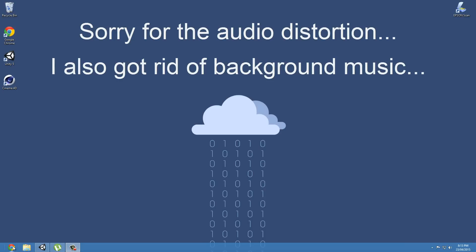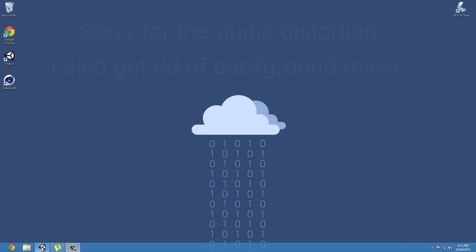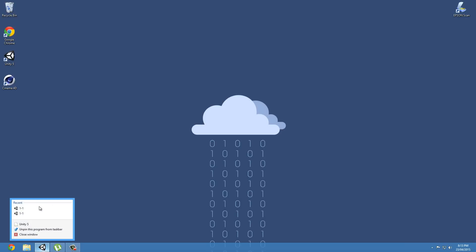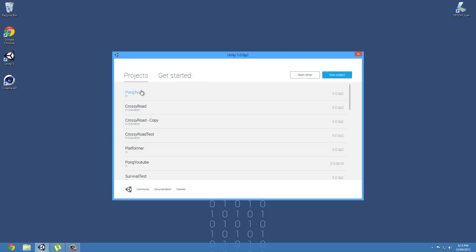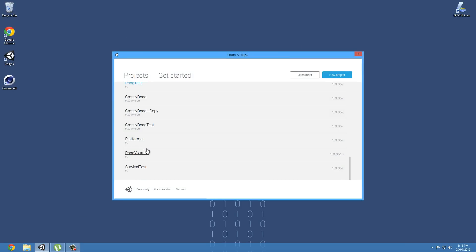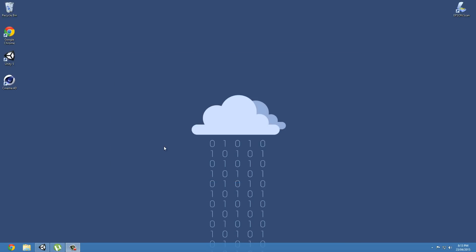This is pretty much the whole basis for the competitive nature of the Pong game. So to begin with, as usual, we're going to open up Unity 5 and navigate to our old project. Mine was called Pong YouTube.